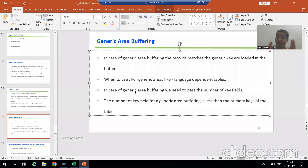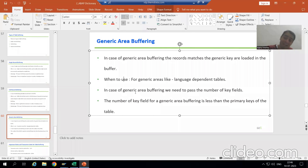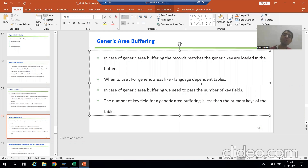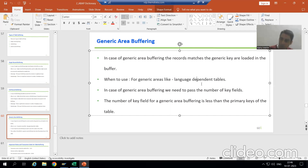Now, what is the best example of generic area buffering? This is an important question from an interview perspective — every interviewer asks it. The answer is: the best example of generic area buffering is language-dependent tables.